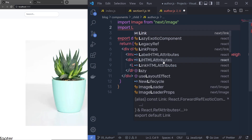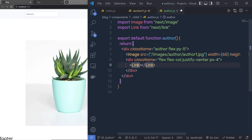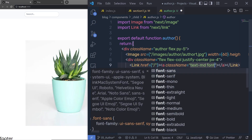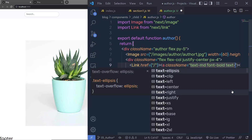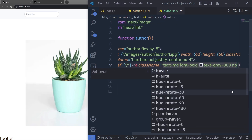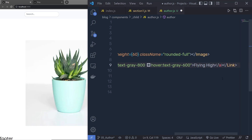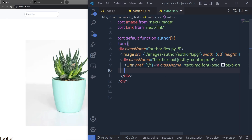I'm going to import Link from 'next/link' at the top, then specify an href attribute set to the root route for now. Inside the Link component I'll add an anchor tag, and to this anchor tag I'm going to specify class names: 'text-md', 'font-bold', 'text-gray-800', and 'hover:text-gray-600'. Inside the anchor tag I'll specify the name of the user. Just outside the Link component I'm going to display the designation of the author.